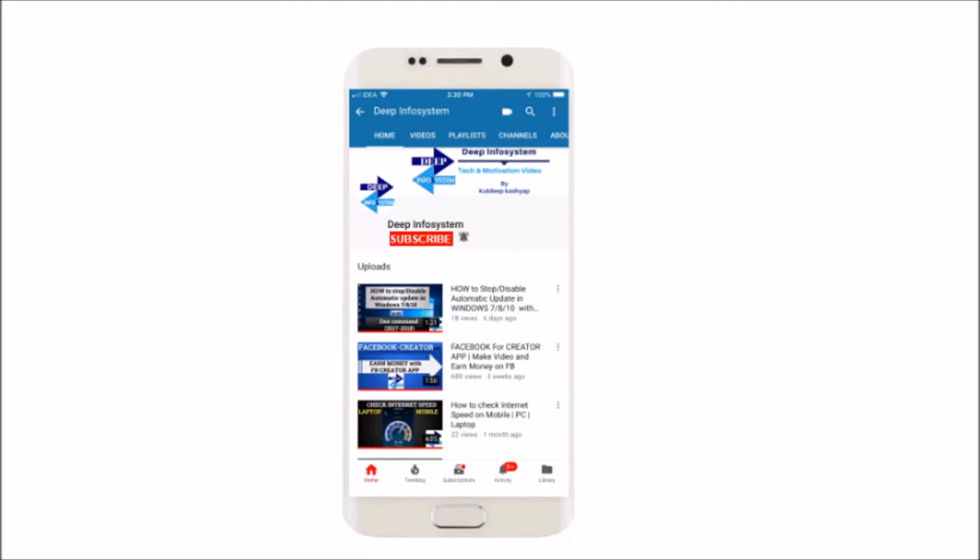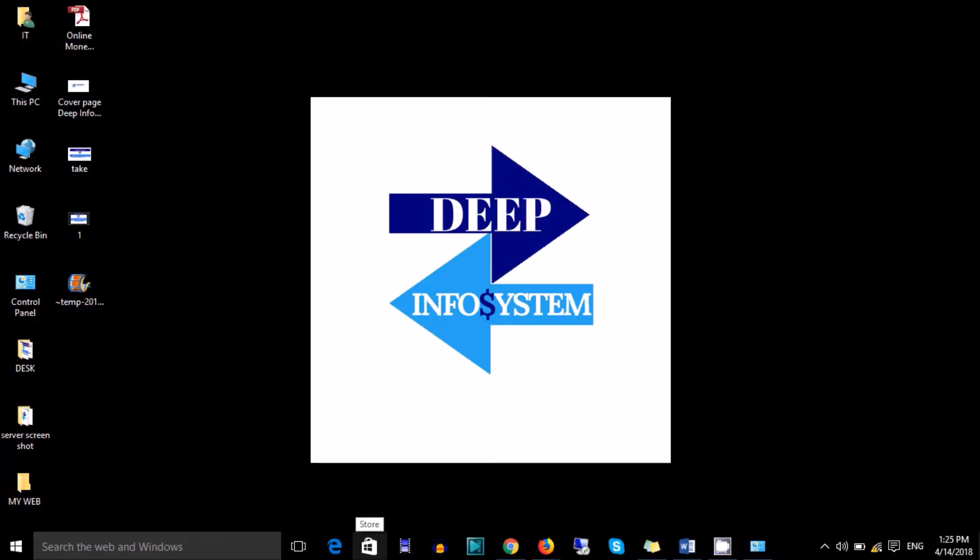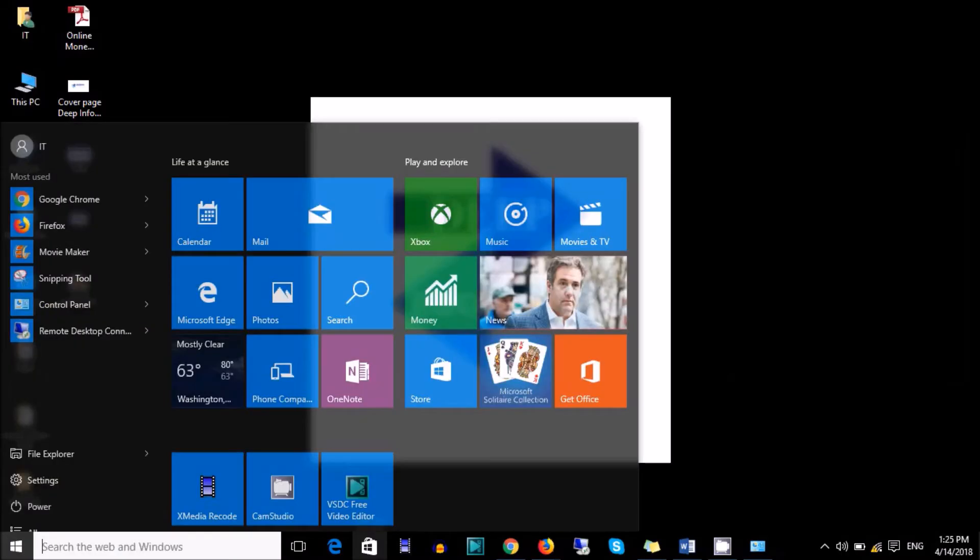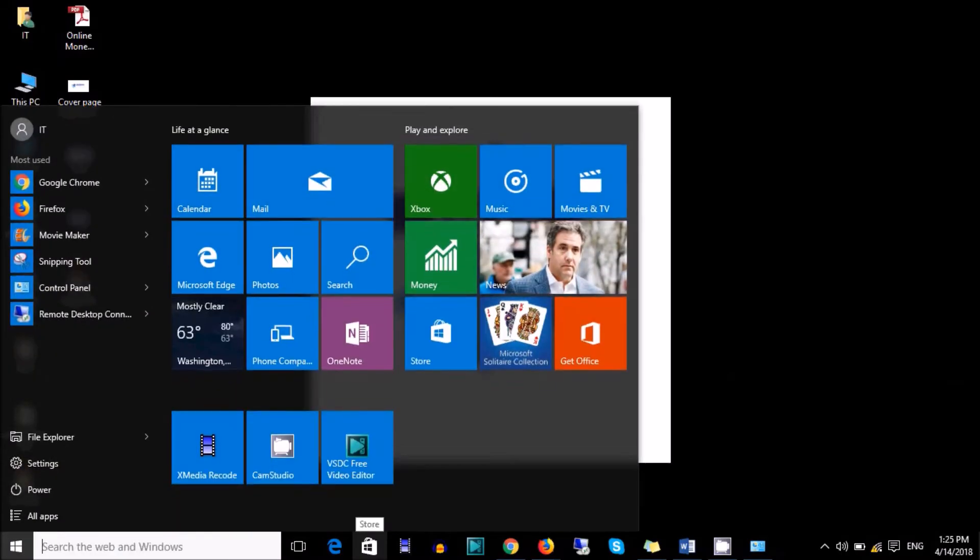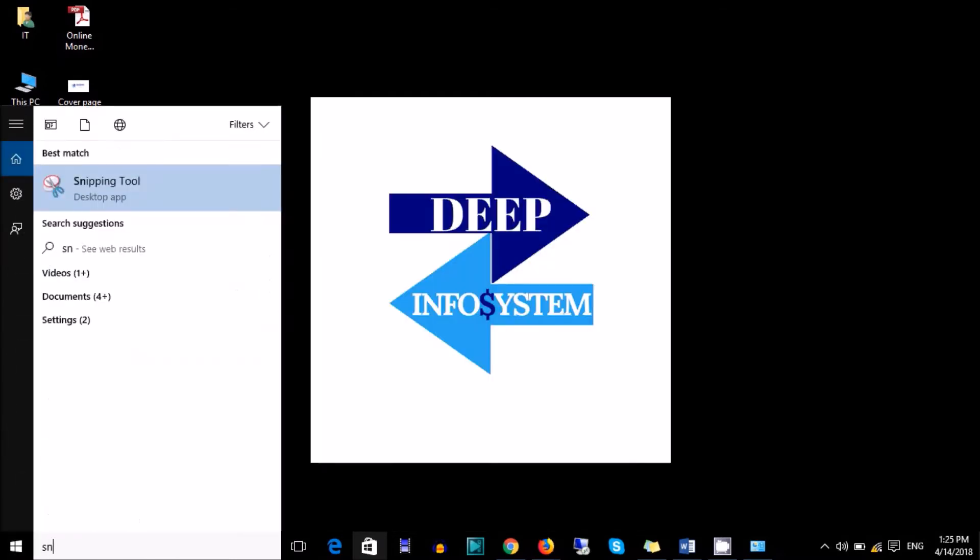If you have not subscribed to our channel, please click on the subscribe icon and subscribe to our channel. Let's start. Please go to Start and type in the search bar 'snip'. You will see Snipping Tool. Please click on this.